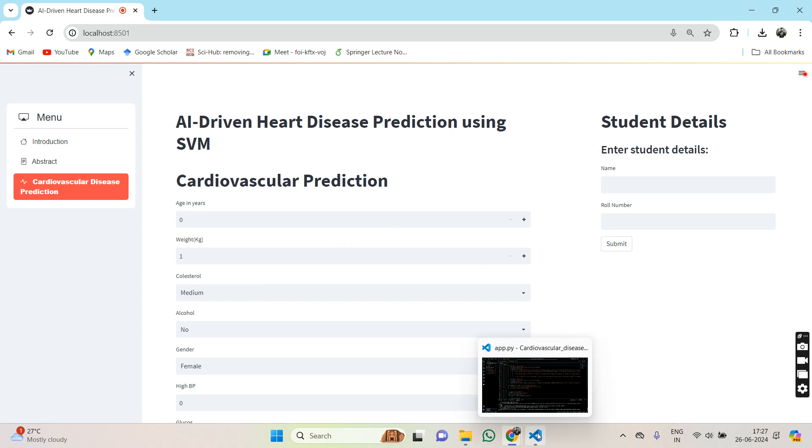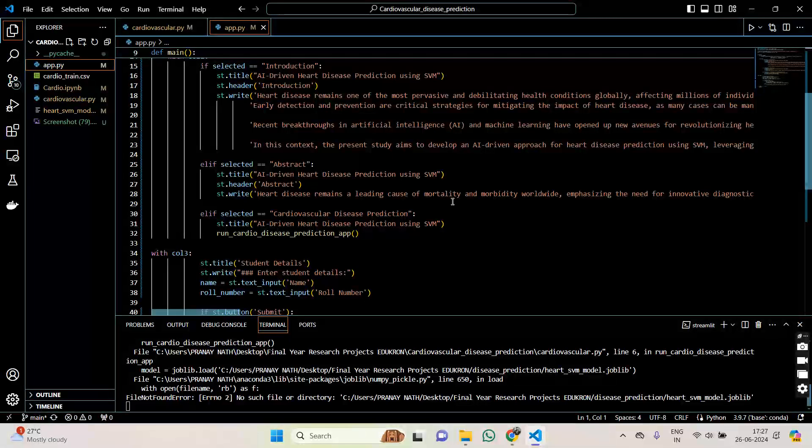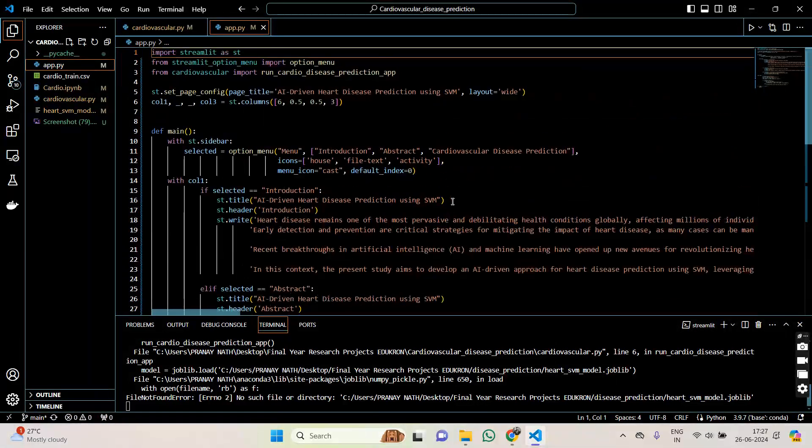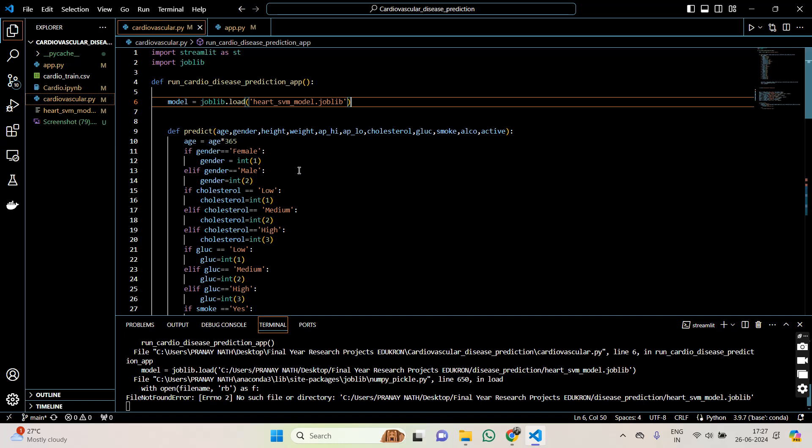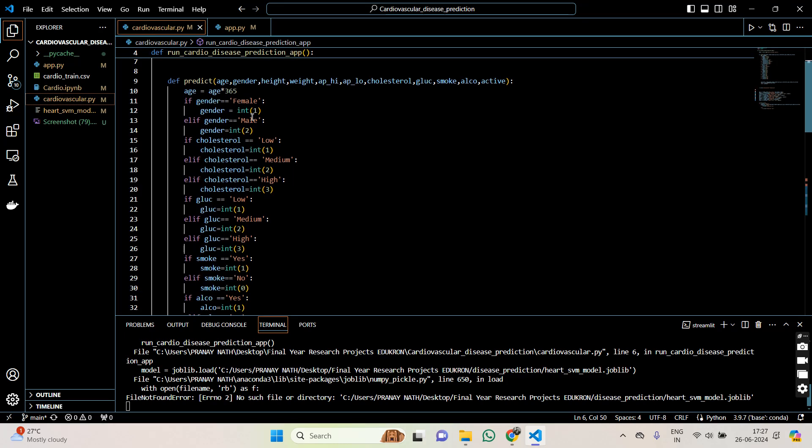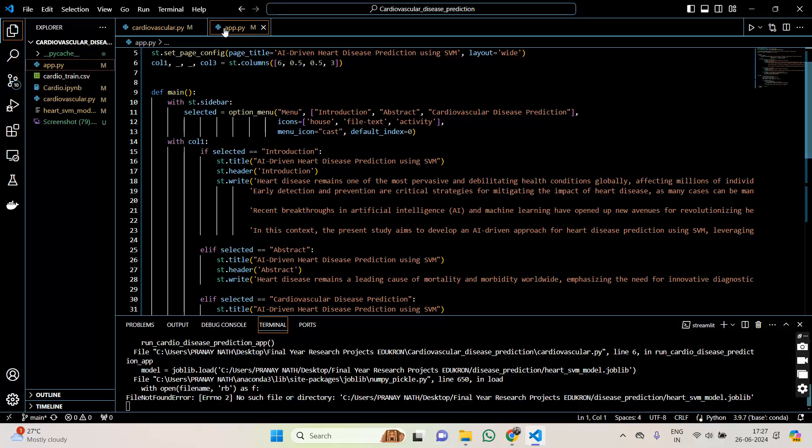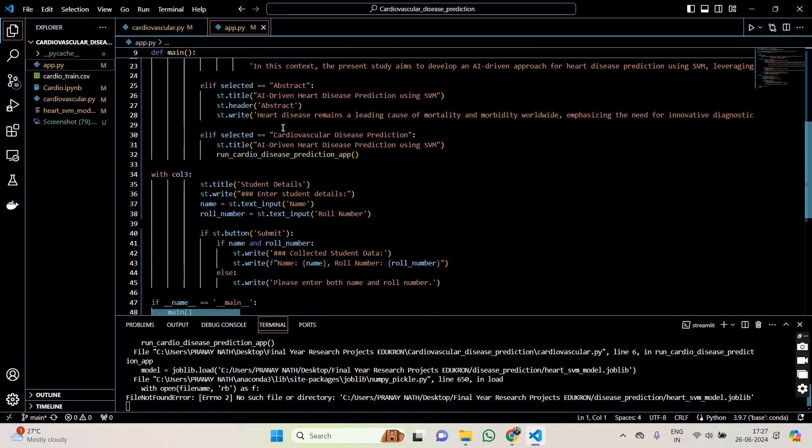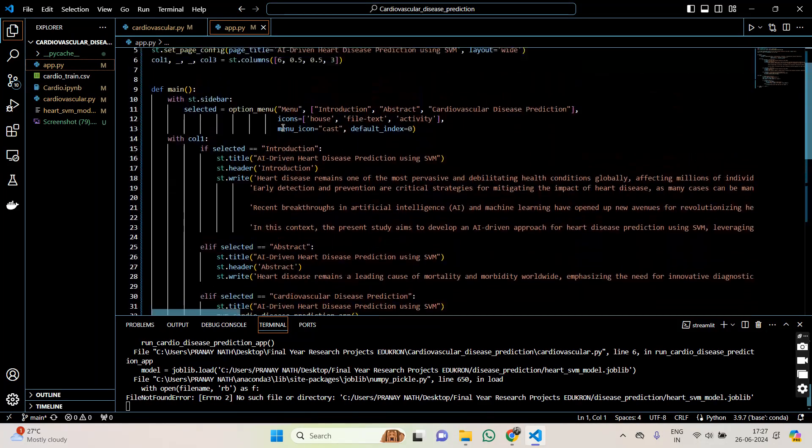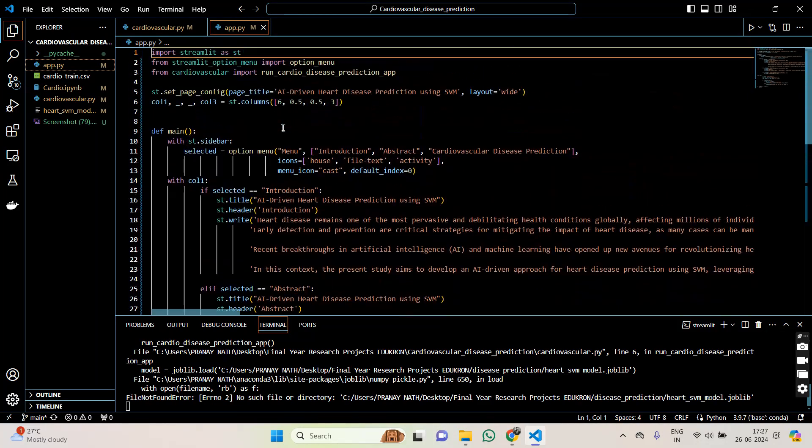Now let us go to the backend code of this. This is the app.py file and this is the cardiovascular.py file where the main function is here, and in the app.py file we have written the Streamlit code.